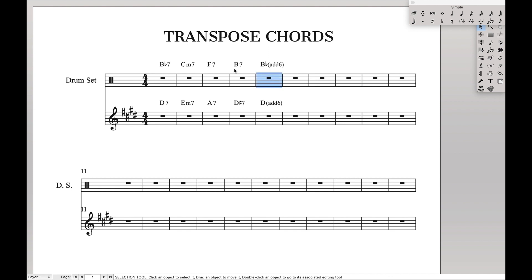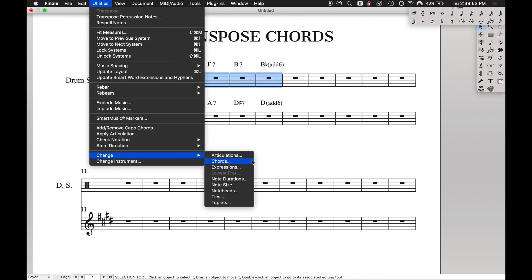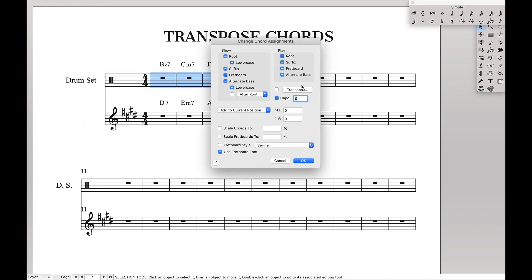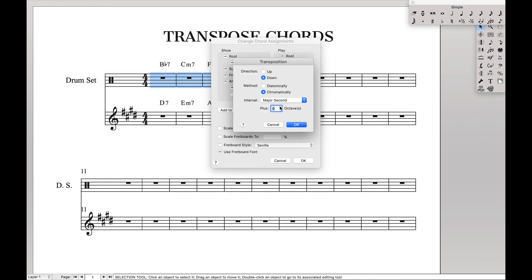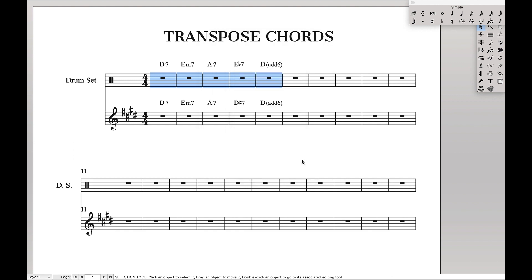So how do we fix it? We fix it the exact same way we just did. Highlight the part, come up here to Utilities, Change Chords, hit Transpose — and instead of Down a Major Second, we actually want Up a Major Third. That's just because that's the distance between the D7 and the B♭7. Up a Major Third, hit OK, hit OK, and there — now we have transposed the chords in the correct key.